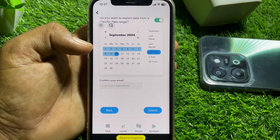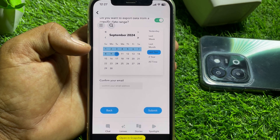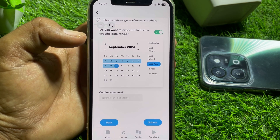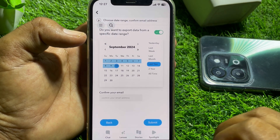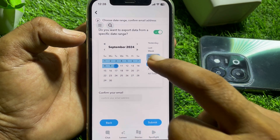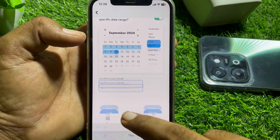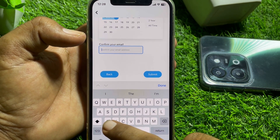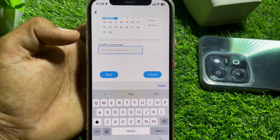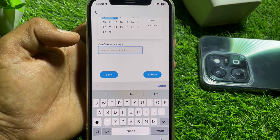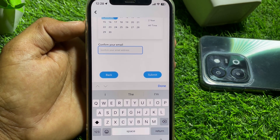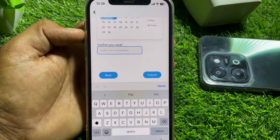Now set your date range. If you removed a friend within the last month, select 'Last Month'. Then enter your email address and tap Submit. You'll receive the file in your email.